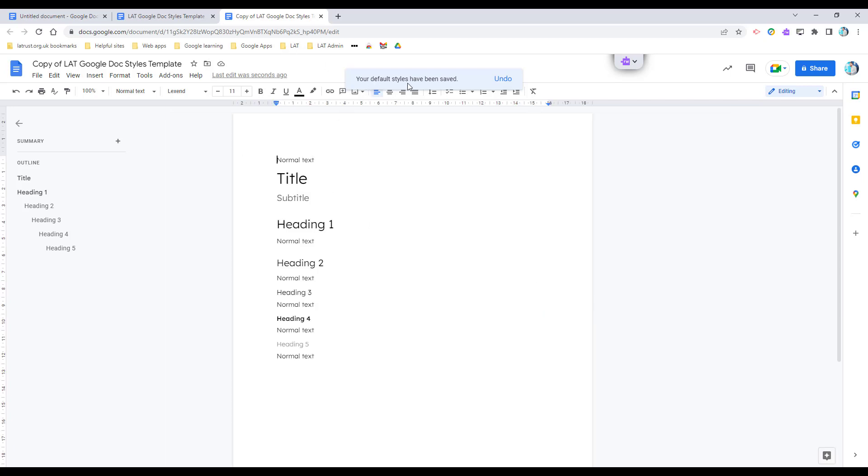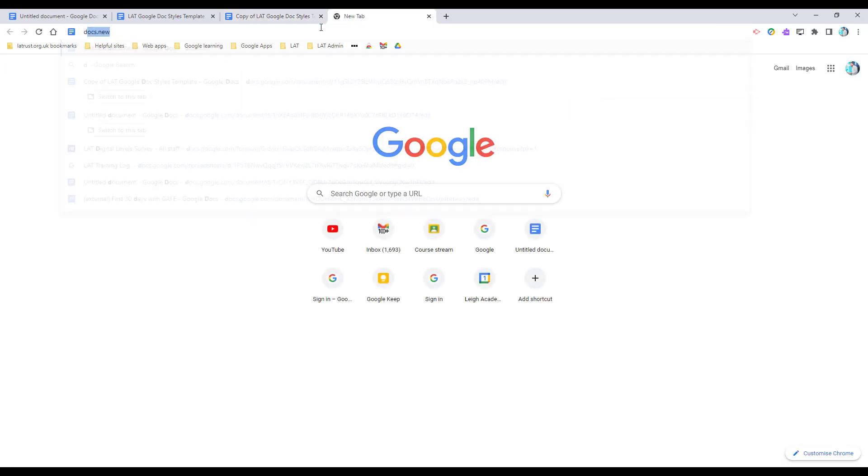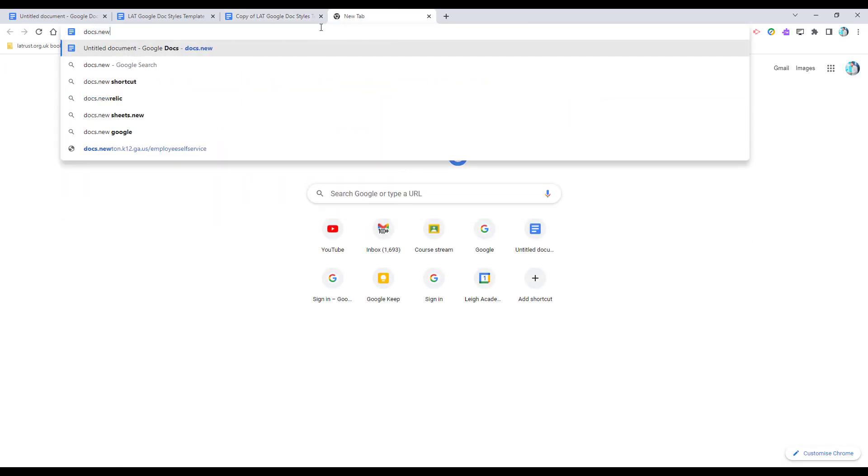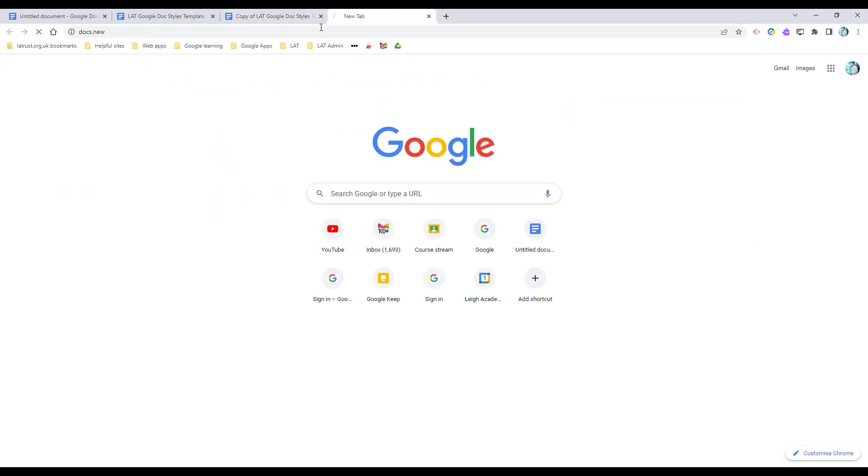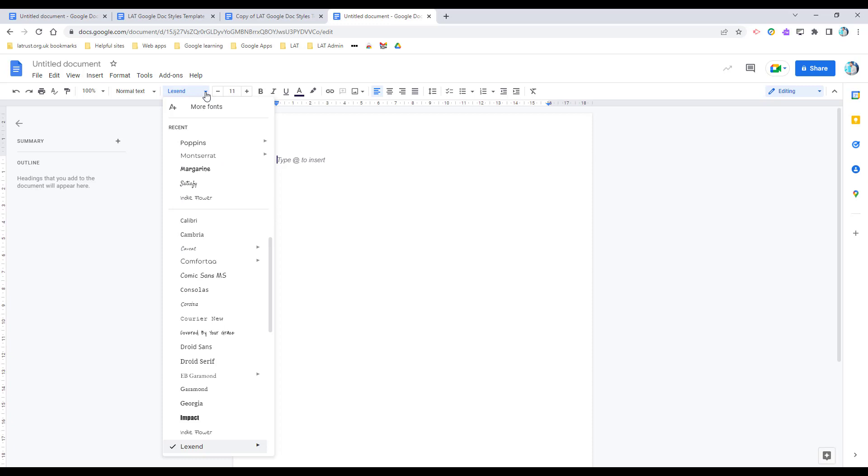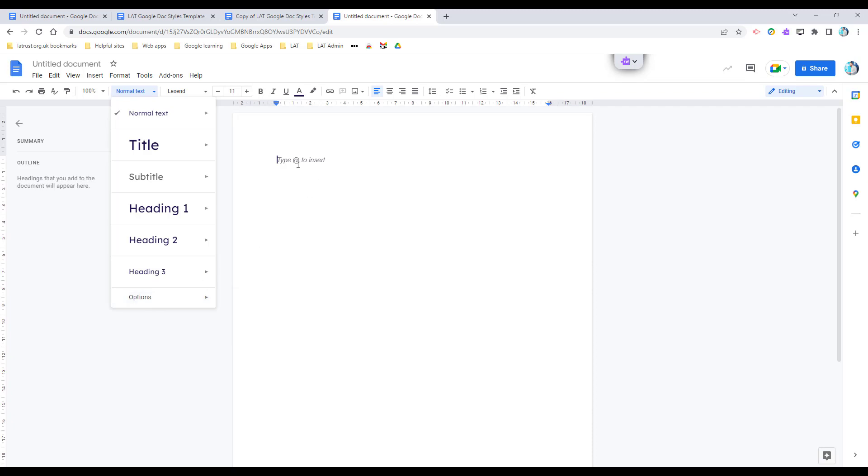Your default styles have been saved. Therefore, if I open up a new document now—remember previously this was Arial as my default—and as you can see now I've got Lexend as my default, and here all of my styles are in there. So once you've done that, every doc you open will have that.